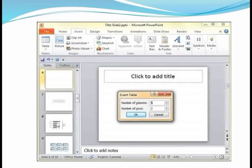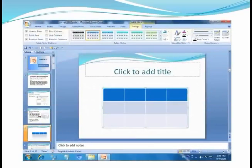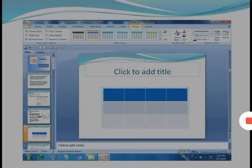Here children, you can put the number of rows and columns in this table. In this picture, you can see how to add the title to the table.